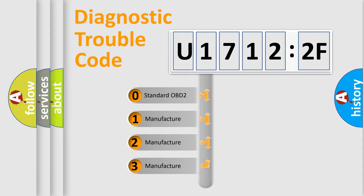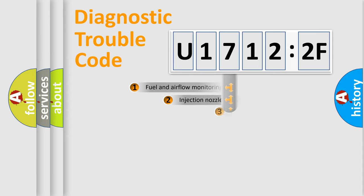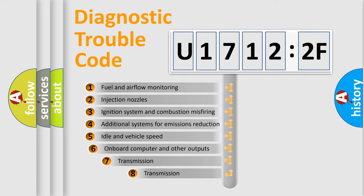If the second character is expressed as zero, it is a standardized error. In the case of numbers 1, 2, 3, it is a manufacturer-specific expression of the error.